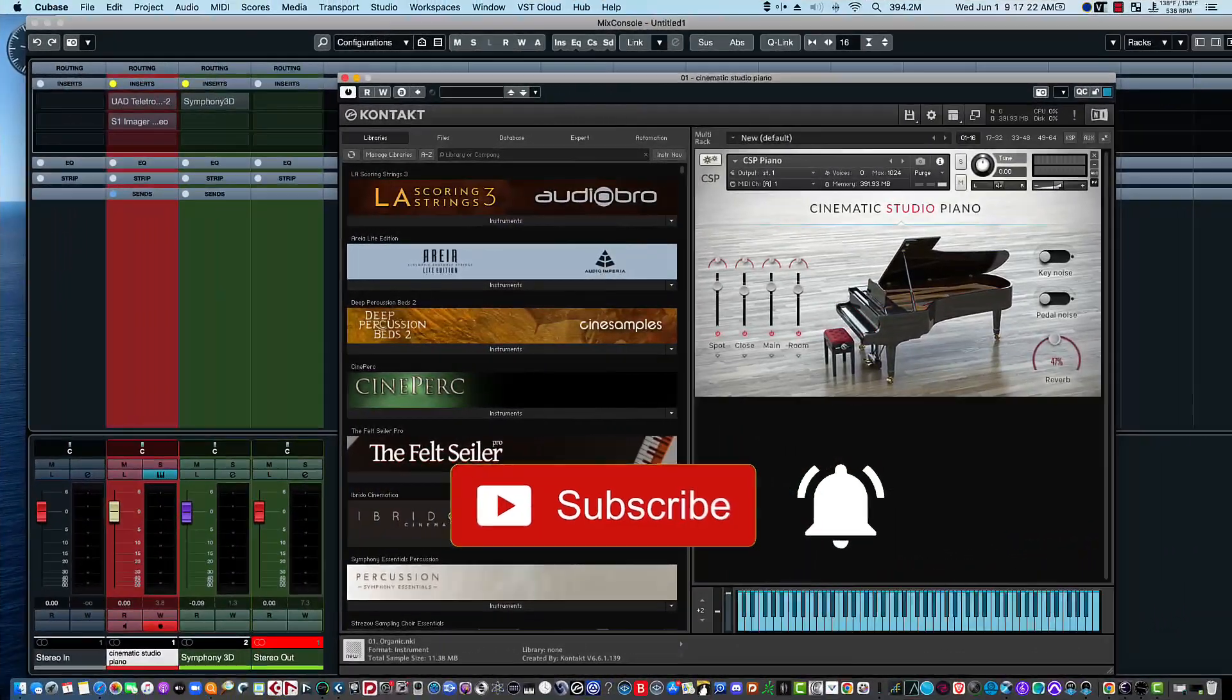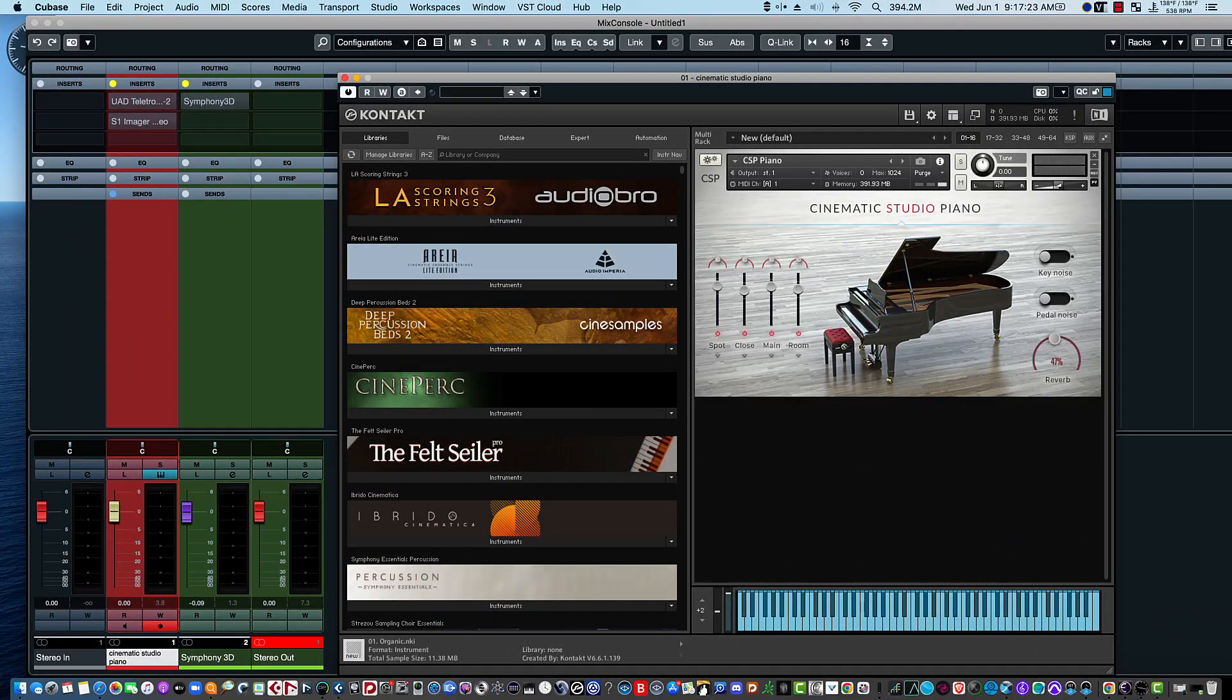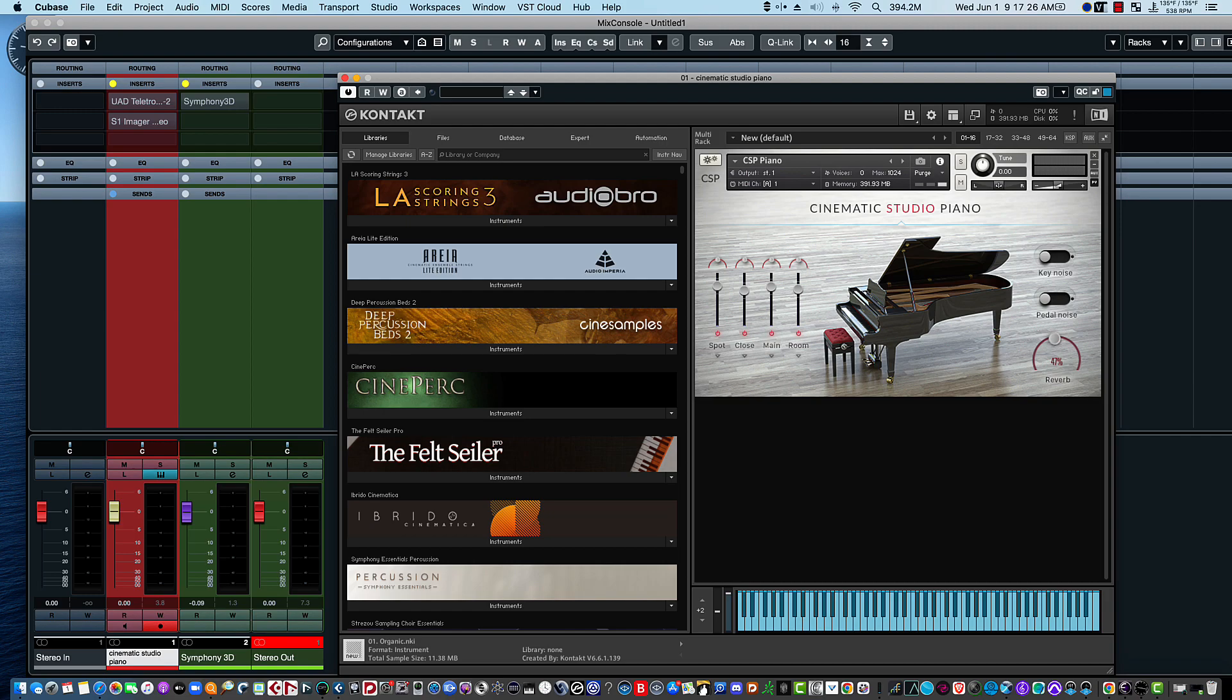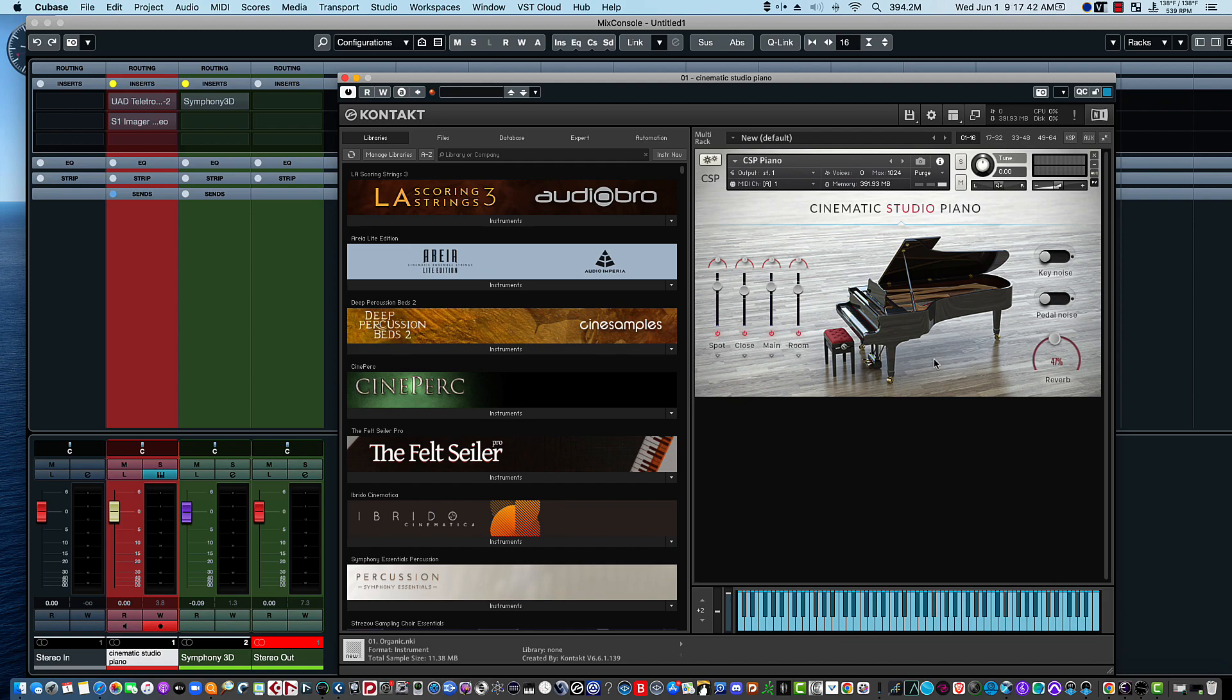Hello everybody, this is Bill McFadden from TonePure.com and in this video we're going to take a look at how to make your piano sound more symphonic, more cinematic. We'll start with this very popular piano, the Cinematic Studio Piano, which sounds really good just on its own.